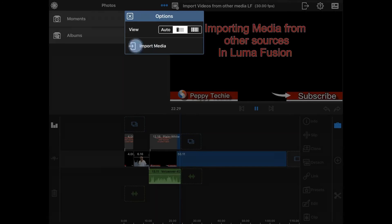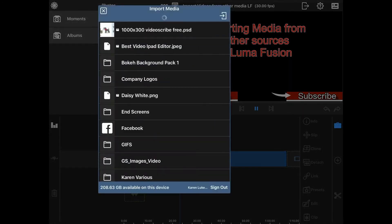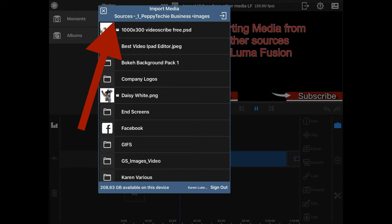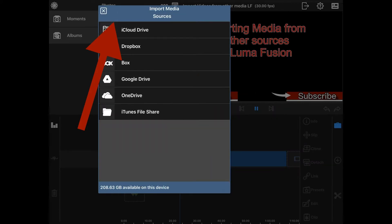From here you can import media. Now the last place that I was was in my Peppy Techie out on Dropbox, so I can just go back to sources and here's all the sources.